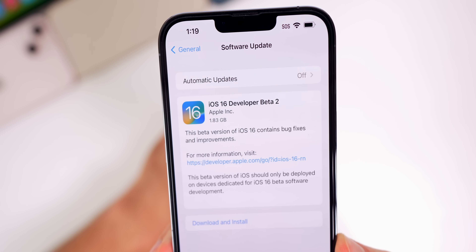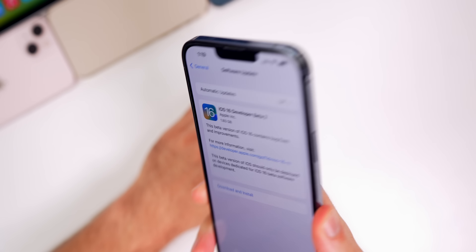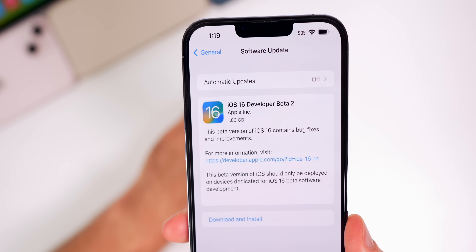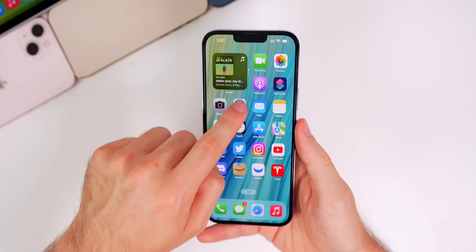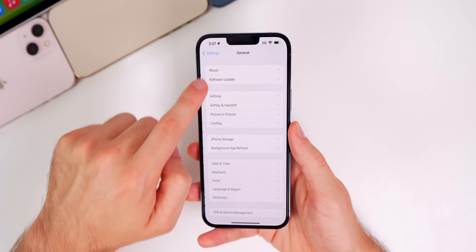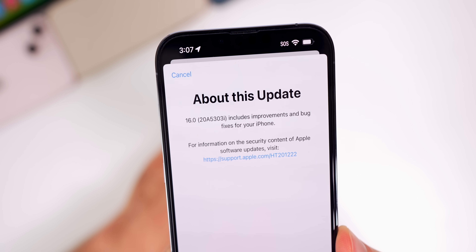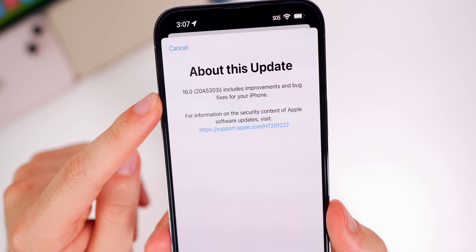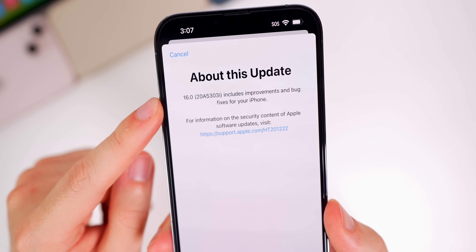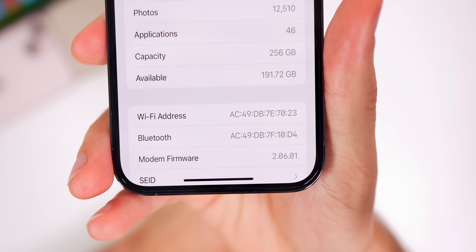The update came in at 1.83 gigabytes on my iPhone 13 Pro Max — that's the size coming from beta 1. If you were on iOS 15, that size will be larger. Checking the build number in Settings > General > About, the new build number is 20A5303i. The 'i' at the end indicates we have quite a few betas to go, as expected with a major release. The modem firmware has also been updated to 2.06.01 on the iPhone 13 series.